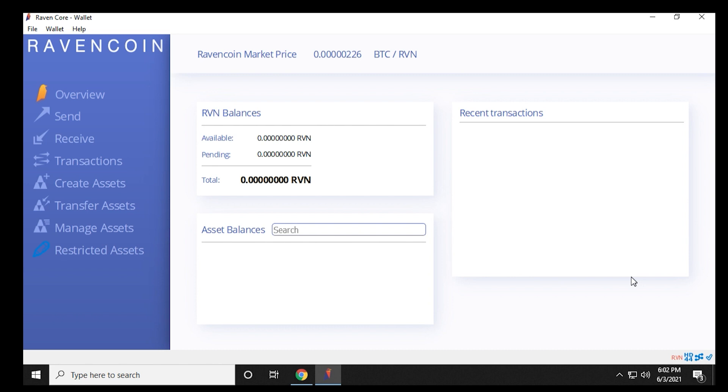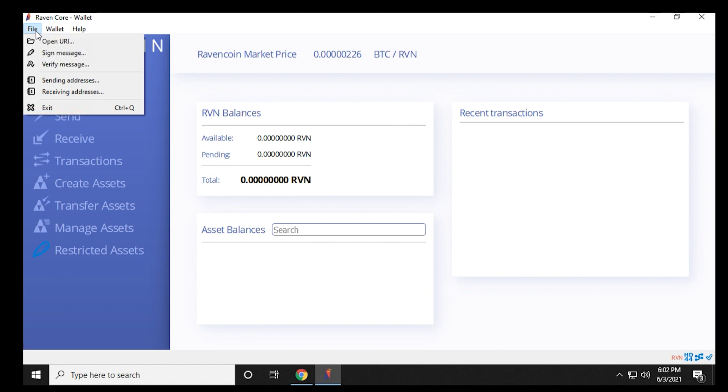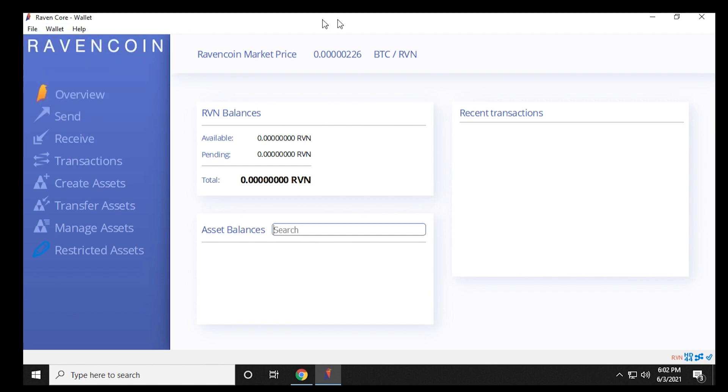And this is an overview of how to install the Ravencoin Core Wallet on a Windows 10 PC. If you have any questions, please put them in the comments below. Thank you for watching. I'll catch you on the next one.